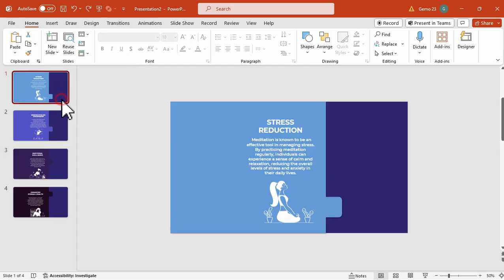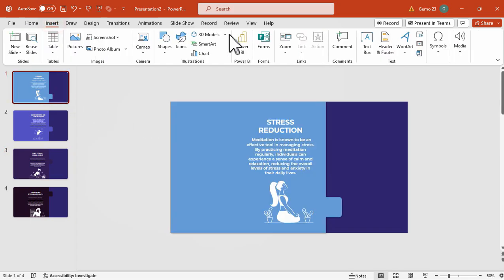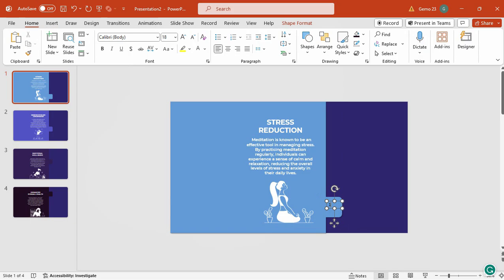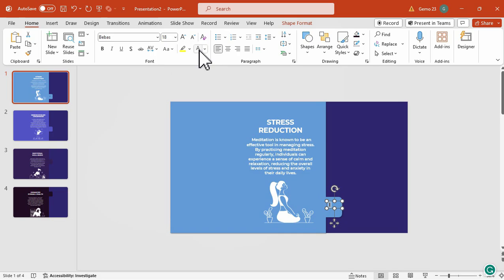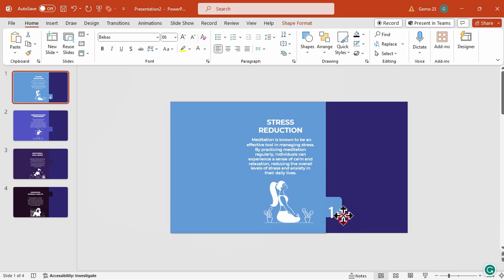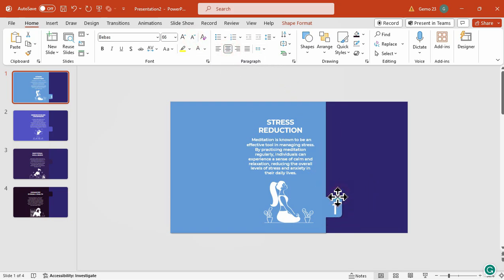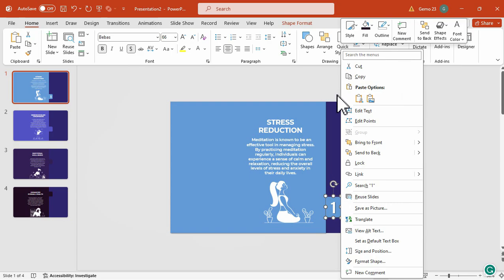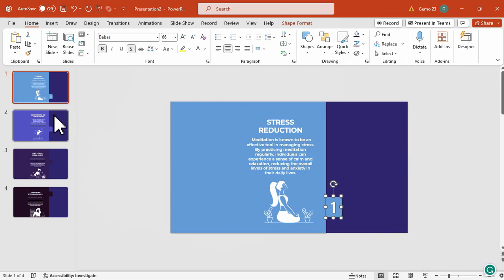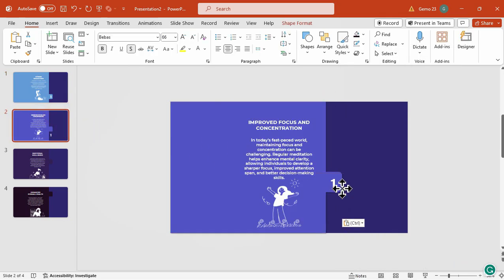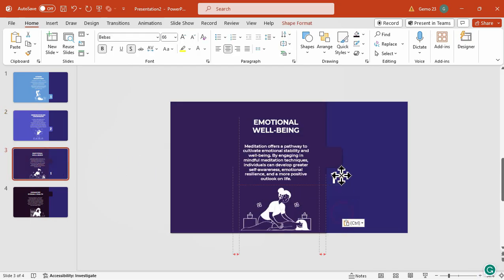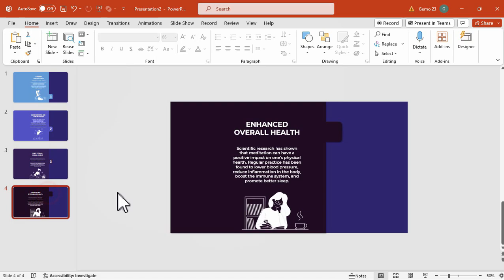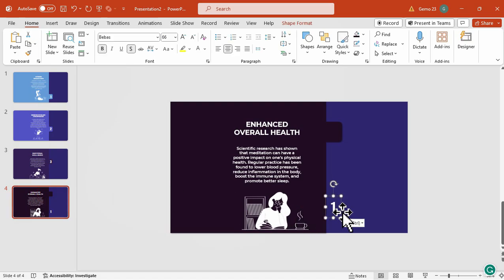Now, going back to the first slide, we're going to add a text box for the numbers. So, I will add number one here, and then change the font, like Bebas, and then change the color to white, and adjust its size. Now, we're going to place it on the rounded rectangular shape here. And now, we're going to add a shadow for this, and then let us just copy that and then paste that on the second slide, and just change the number. And now, for this third slide, and lastly, for the fourth slide.